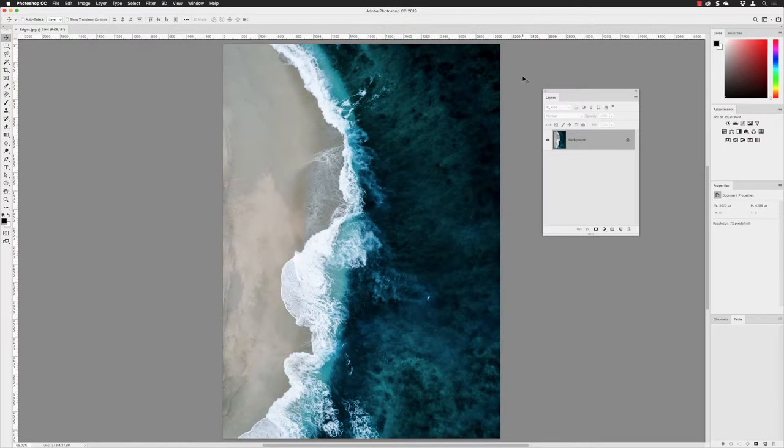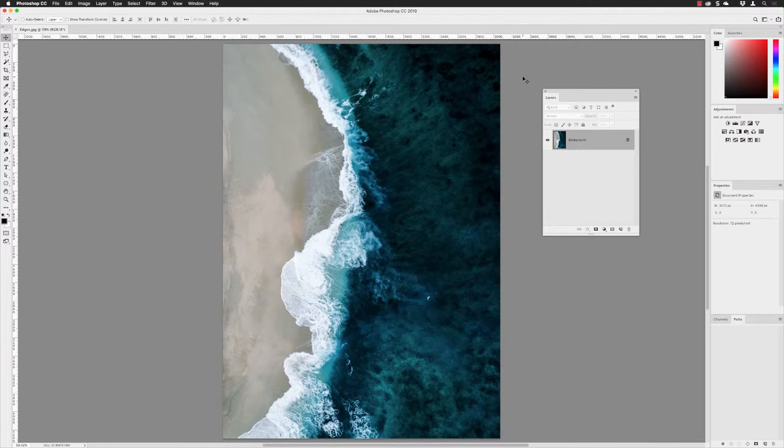This technique works on pretty much any image you want. I'm starting here with a simple JPEG. As you can see from the layers panel, it has just one layer which is the background layer. To get this effect, we only need to make a selection around the outside of the canvas, and then we're going to use Refine Edge in ways it wasn't really intended, but it's a great way to get distressed edges.